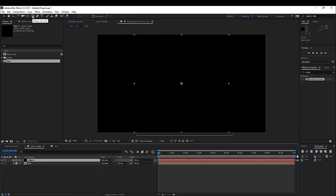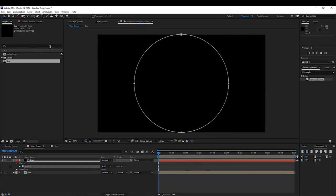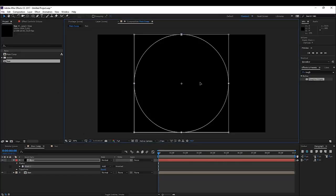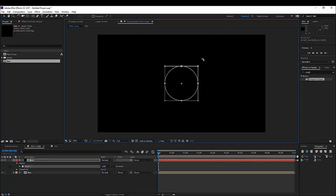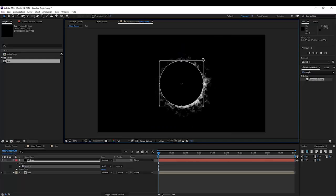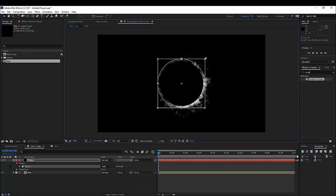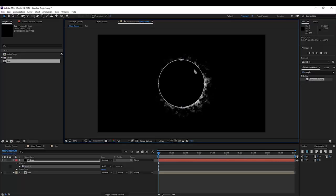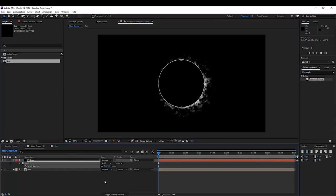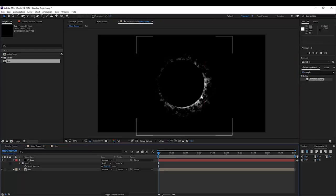Then double click on the ellipse tool to make a perfect circle. Double click on that circle and make it as big as you want — maybe a little bit bigger than our sun. Hit the return key on your keyboard. Press F on the keyboard and maybe feather it something like 5 pixels so we have a little bit of feathering going on.